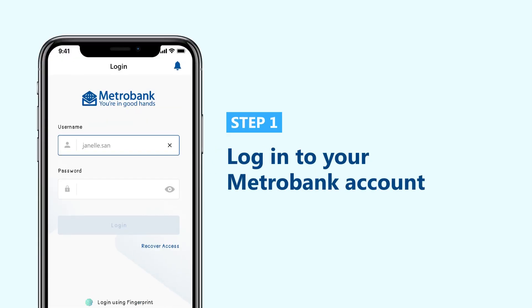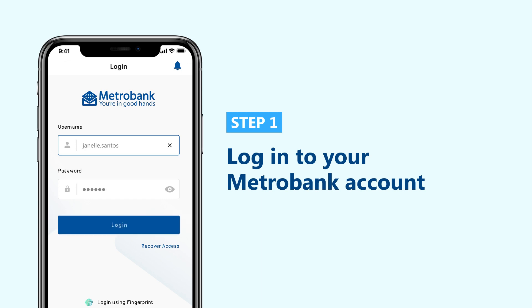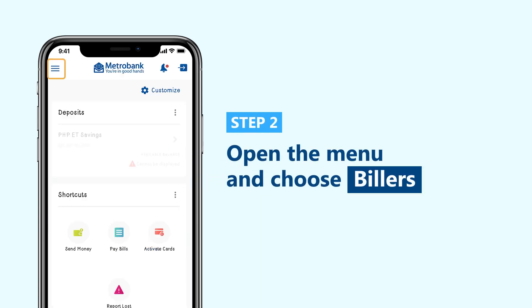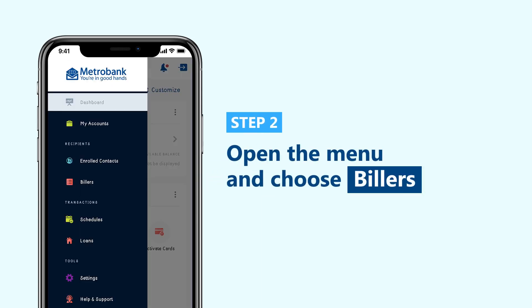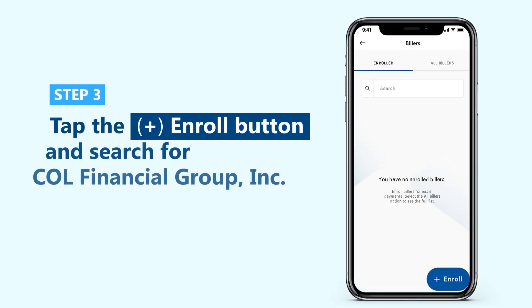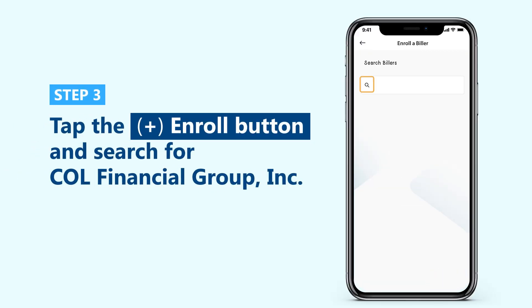To do this, log in to your Metro Bank account. Open the menu at the top left corner of your screen, then choose Billers. Tap the Enroll button, and using the search bar, look for COL Financial from the list of billers.